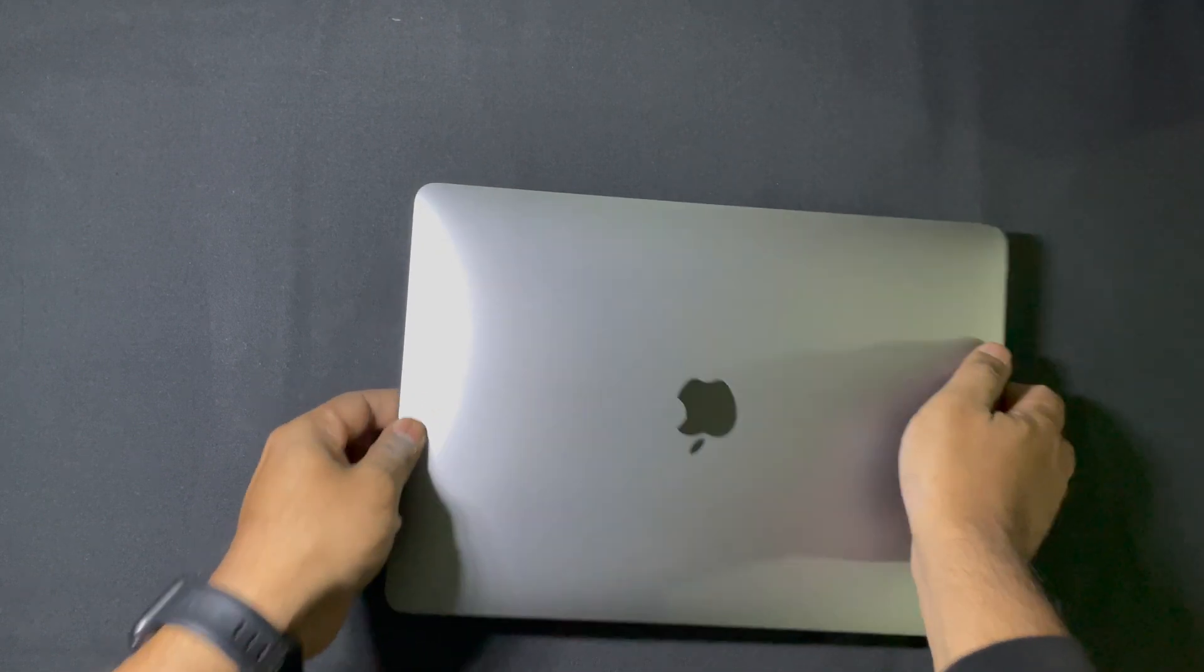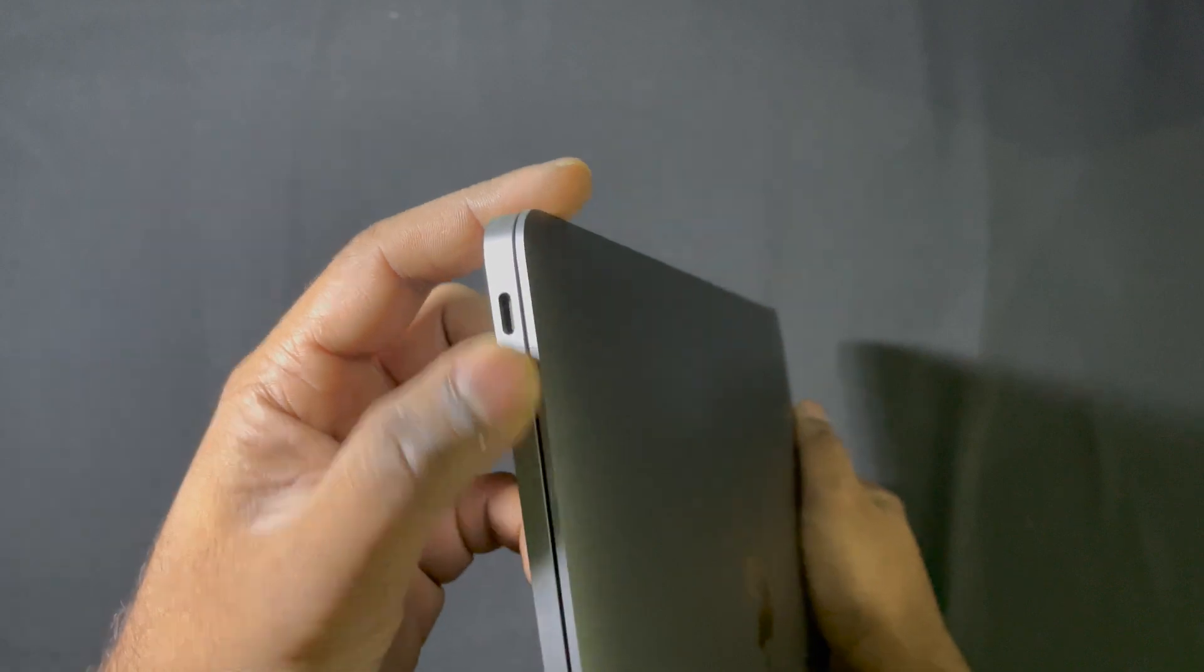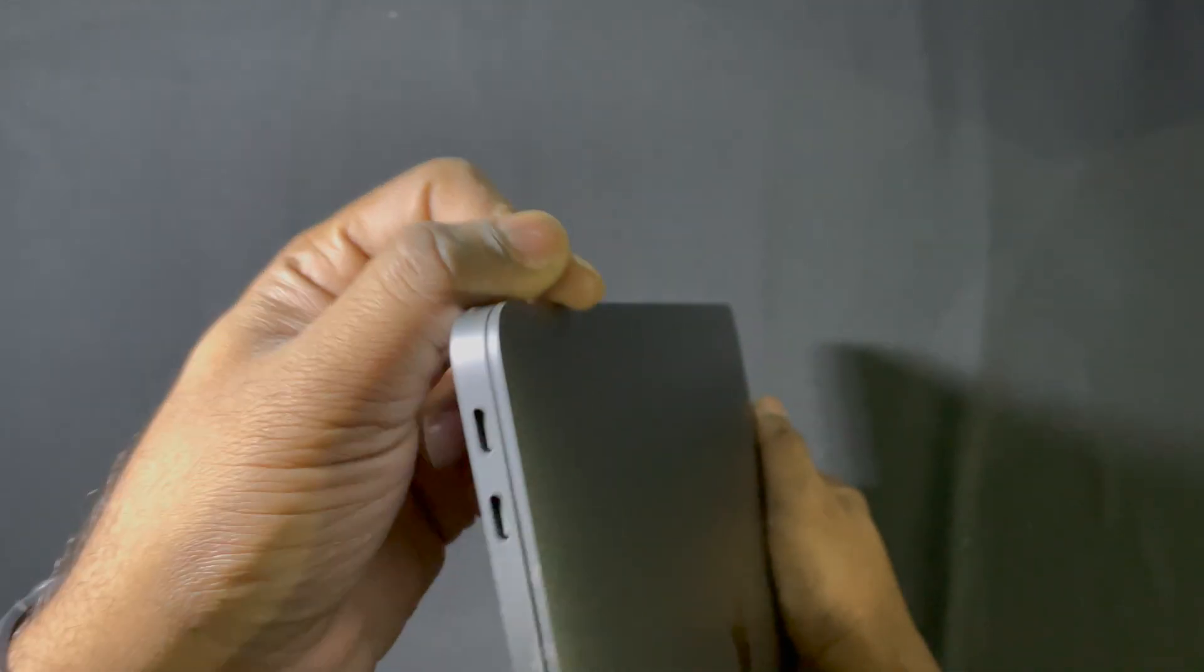Hi guys, here is my USB-C hub for Apple Macbook Air and Pro.